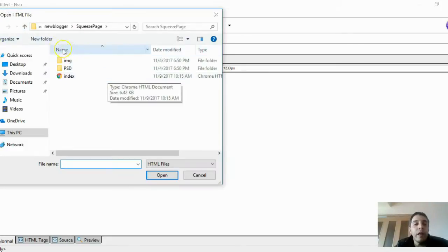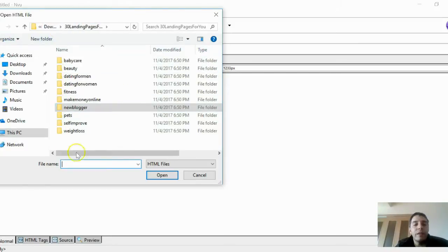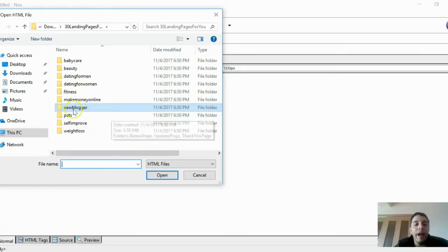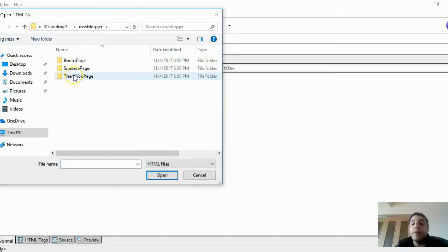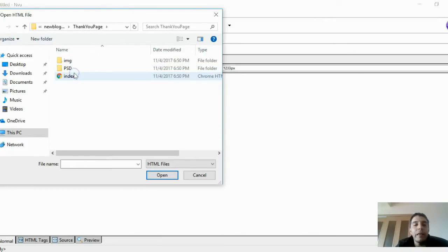Assuming you've downloaded my landing pages, you can see I have ten different niches here — three pages in each: the squeeze page, thank-you page, and bonus page. Right now I'm going to focus on the new blogger niche and specifically the thank-you page. A thank-you page is what someone sees after they opt in to your squeeze page.